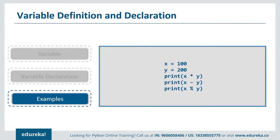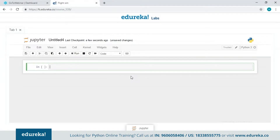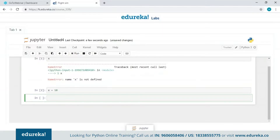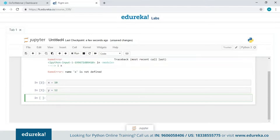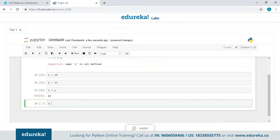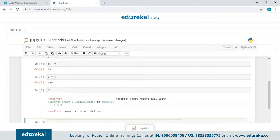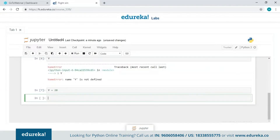Let's try this in the Jupyter notebook. First, I'll declare a variable without assigning a value — it shows an error: 'name X is not defined'. After assigning X equals 10, it works fine. Let me declare another variable Y equals 12 and perform addition and multiplication between them. One important thing: Python variables are case sensitive, so uppercase Y and lowercase y are two different variables. I'll assign uppercase Y equals 20 to demonstrate.